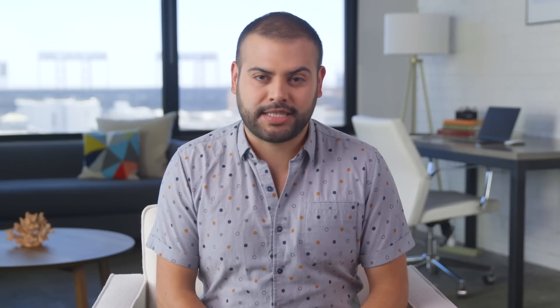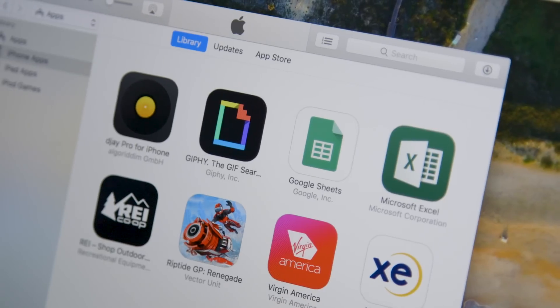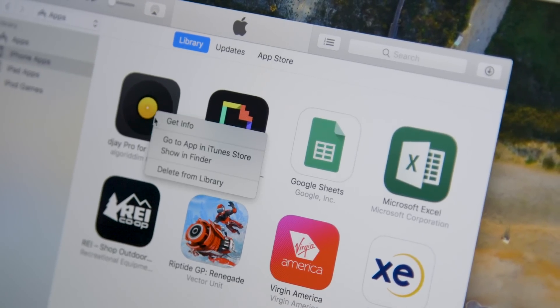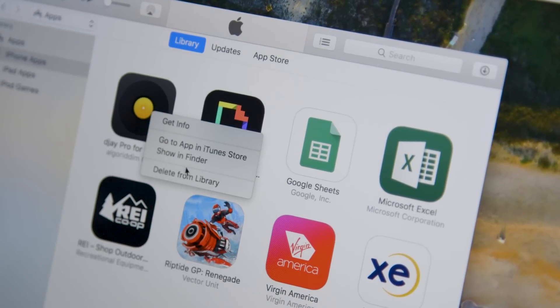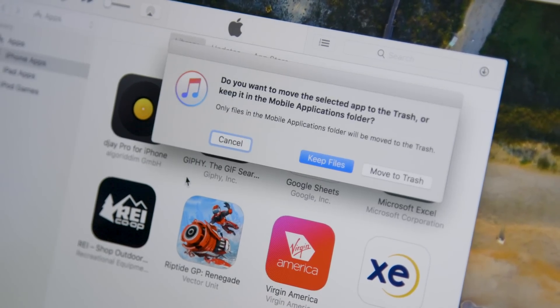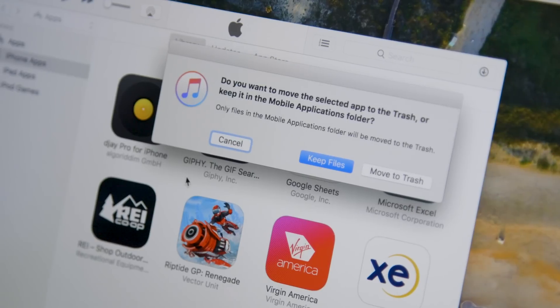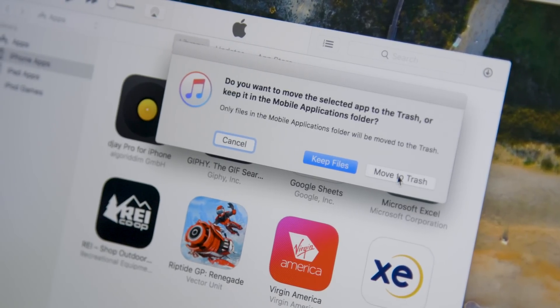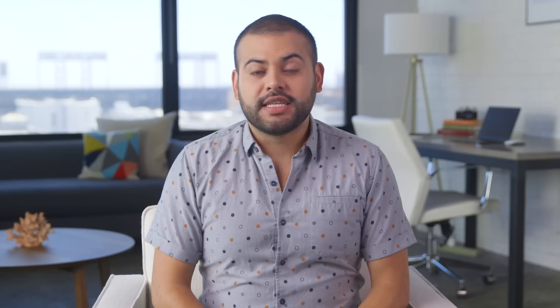You can also delete iOS apps from your iTunes library on your laptop or desktop. Simply go to the Apps section to see the ones you've downloaded to your iTunes library. From here, you can right-click to delete the app, or simply hit the Delete key. The next time you sync your iPhone with iTunes, those apps will go bye-bye.